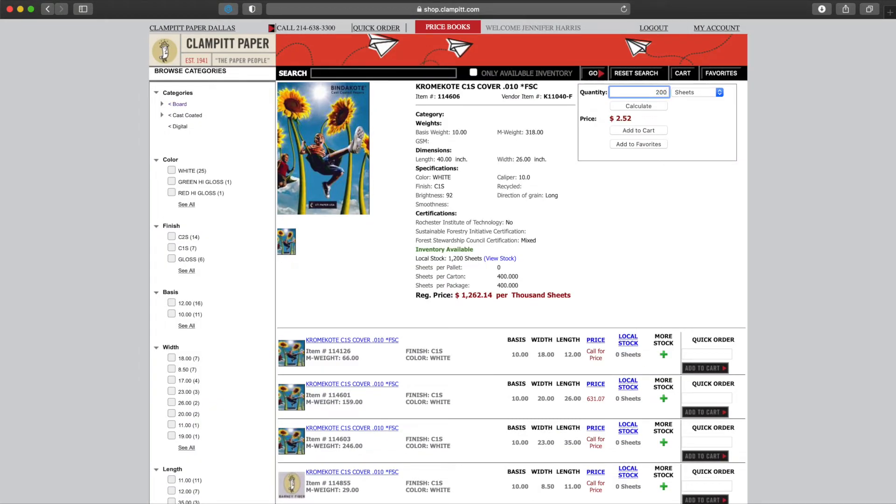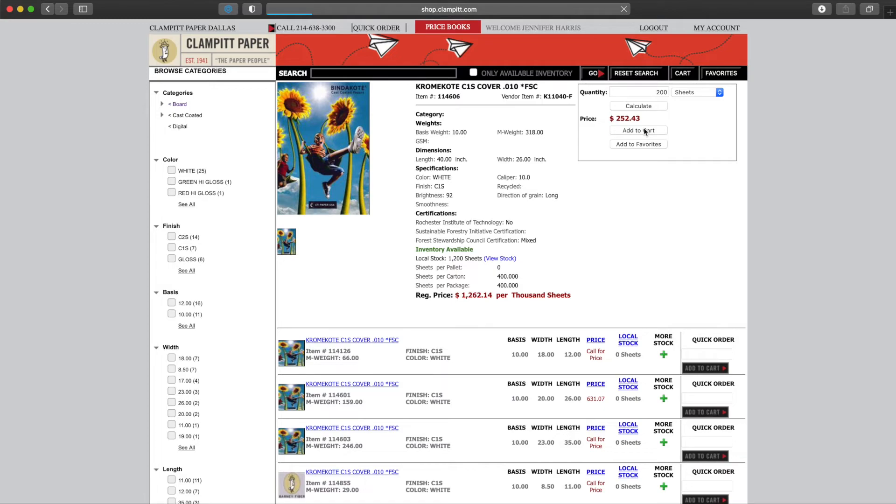Here is the item detail screen. We can enter a quantity and press calculate and see the extended price. If we had a special price on this item, it would appear in a special price box at the lower left below the thumbnail picture. We can add this item to the cart.